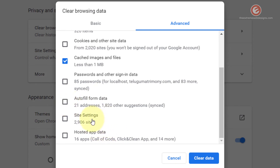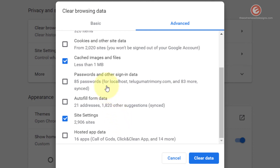Site Settings are the settings Google Chrome has saved for websites you have previously visited. For example, if you visited a search engine that wanted to show you notifications and you blocked those notifications, those settings become part of your Site Settings. If you check this option and click Clear Data, all those settings will be lost — meaning whenever you visit that website again it will prompt you to allow or block notifications. Similar settings are stored for all websites you visit, so if you don't want to deal with that simply uncheck this box.